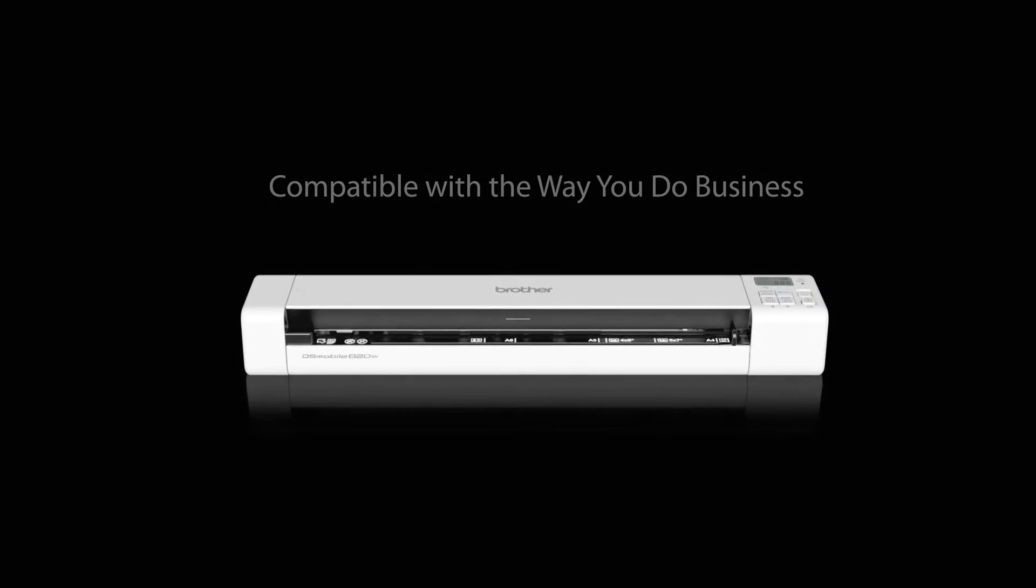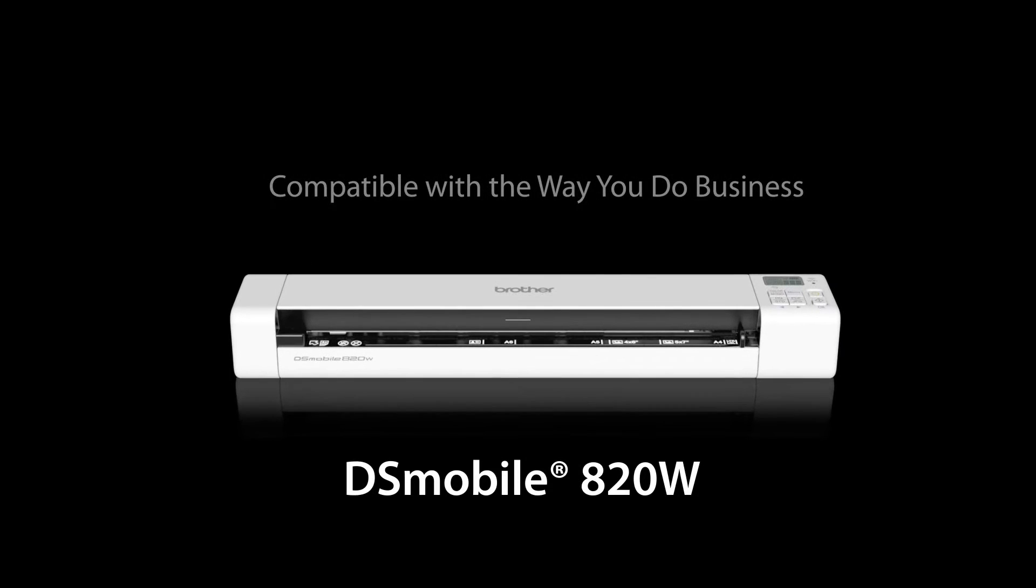Introducing the new Brother DS Mobile 820W, the wireless mobile color page scanner that's compatible with the way you do business.